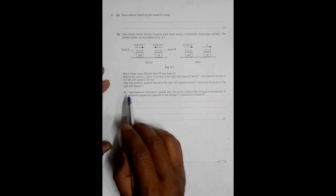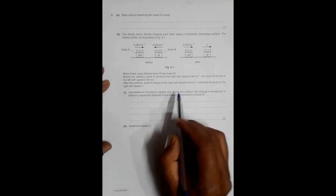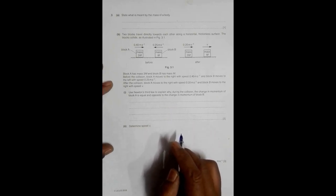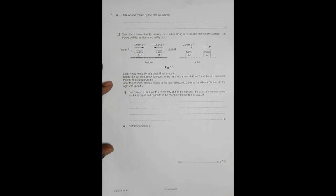Part one: use Newton's third law of motion to explain why, during the collision, the change in momentum of block A is equal and opposite to the change in momentum of block B. We have to apply Newton's third law to prove that the change in momentum of the two bodies should be equal and opposite.